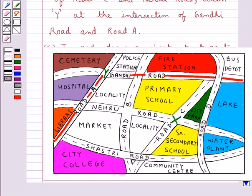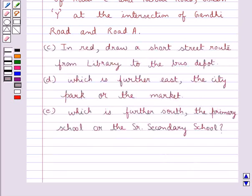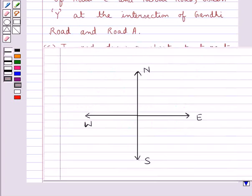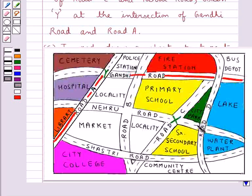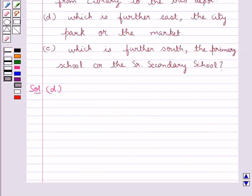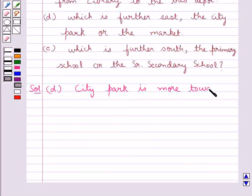This completes the C part. Now the D part asks: which is further east — the city park or the market? These are the directions marked north, south, east, and west. Looking at the map, city park is here and the market is here. City park is more towards the east than the market, so the answer is that city park is further east.